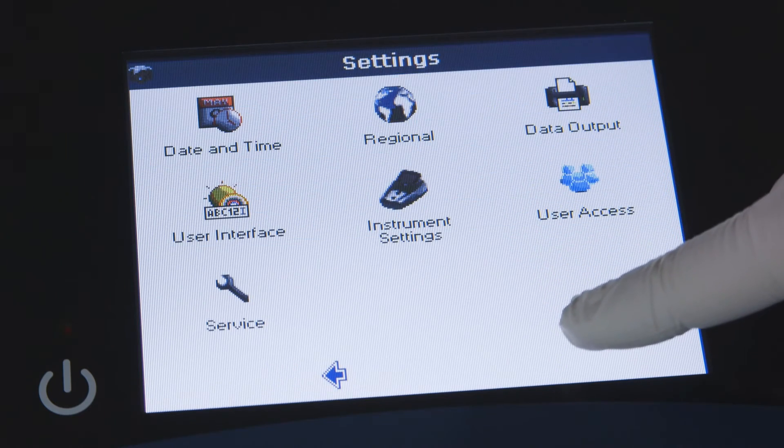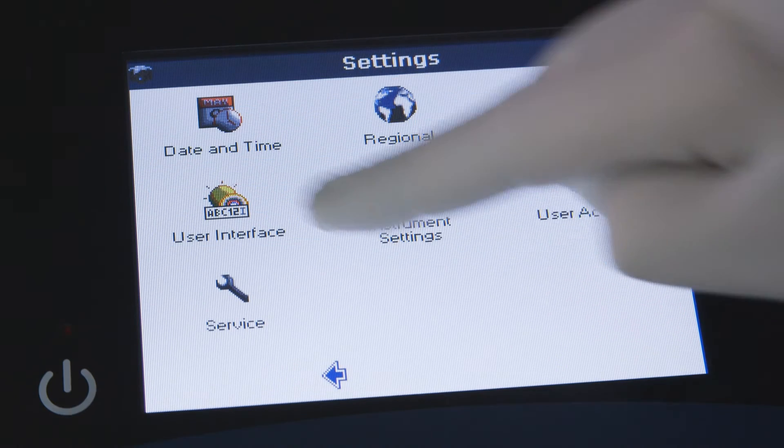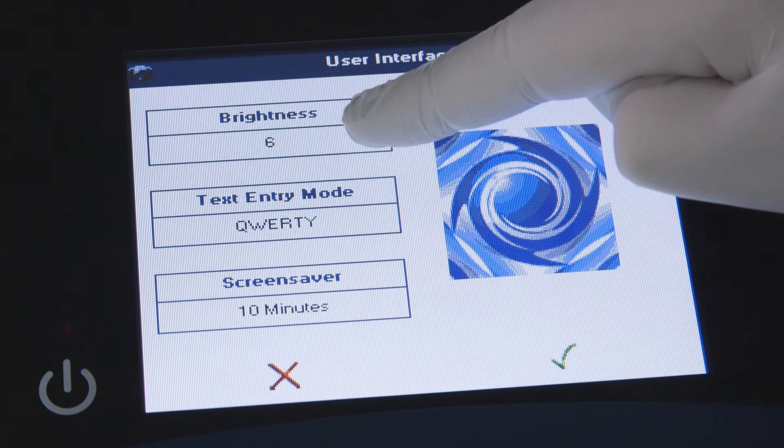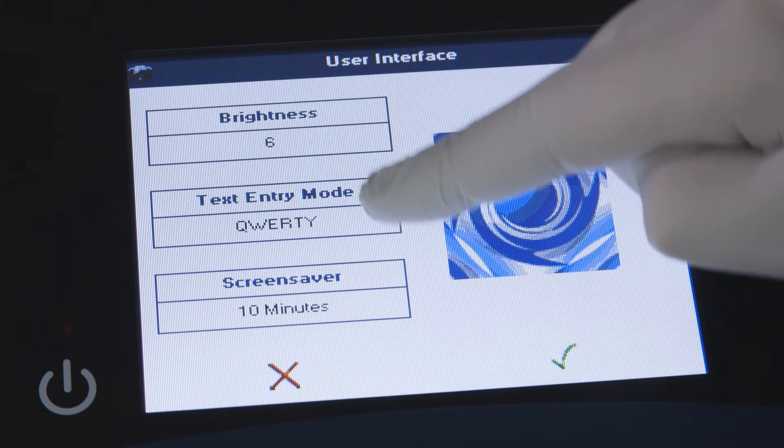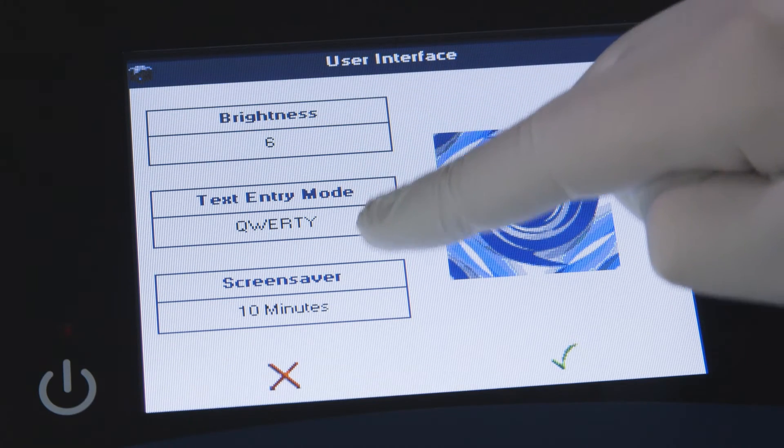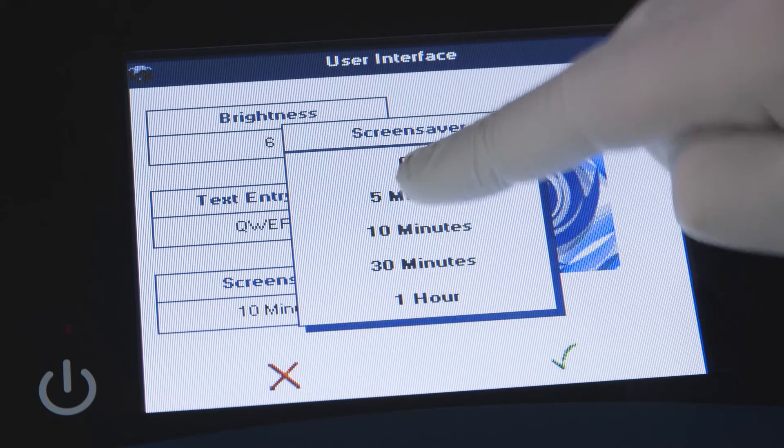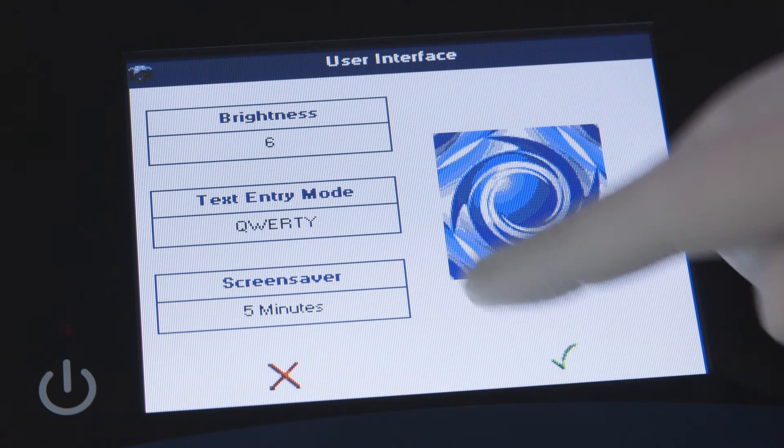In the user interface menu option, you may specify screen brightness, text entry mode, and screen saver activation time.